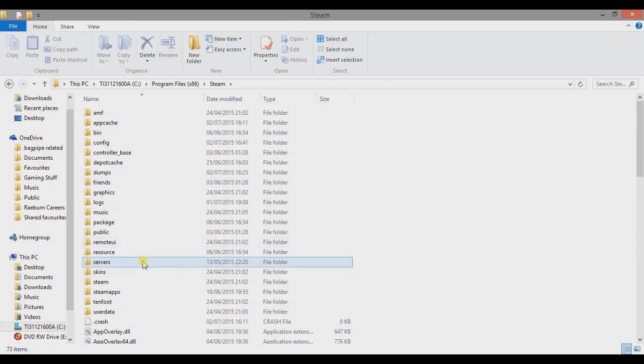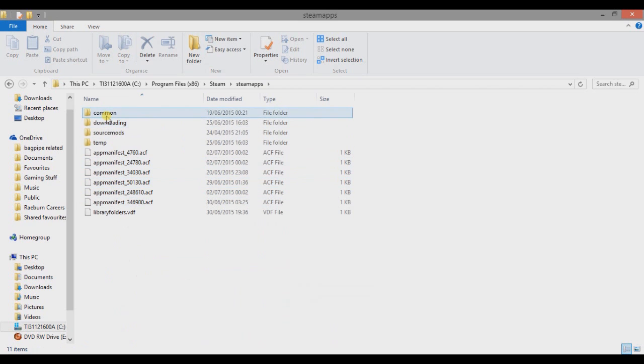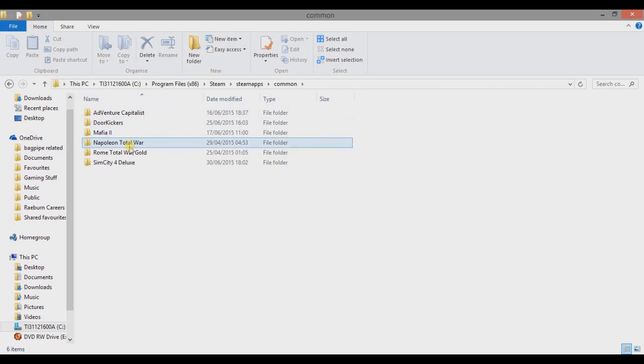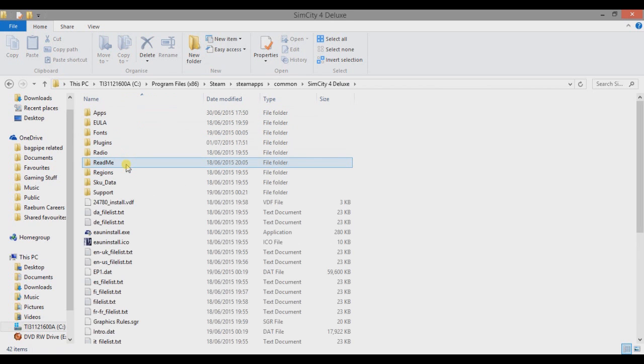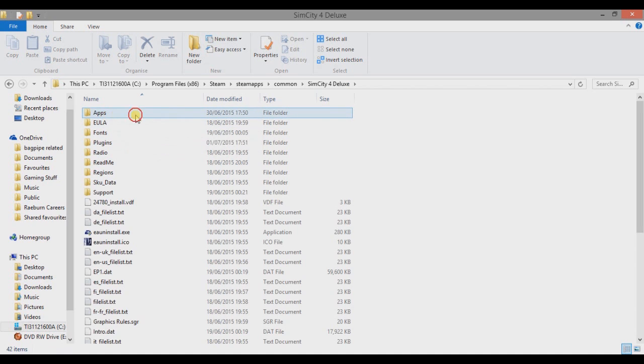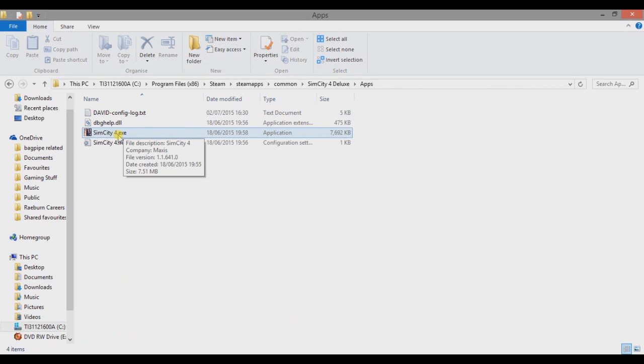Go to Steam apps, this is where all your Steam games are played. I'm playing SimCity 4 through Steam. Go to Common, go to SimCity 4 Deluxe and the game is actually stored in Apps. So we've got the application SimCity 4.exe, you want to right click, go to Properties.